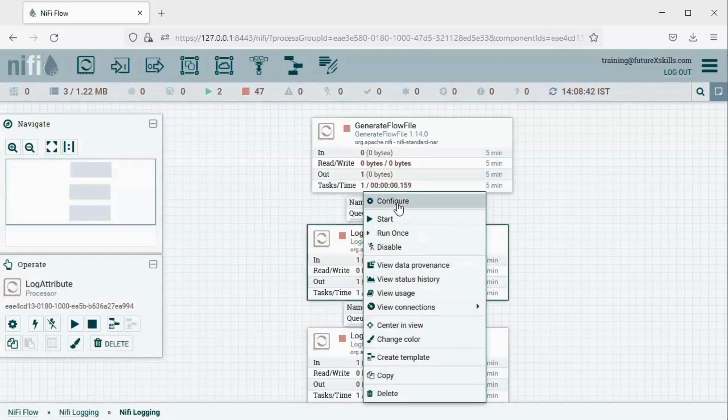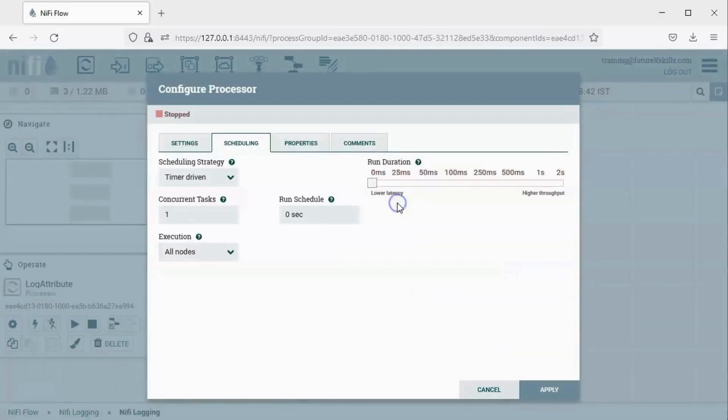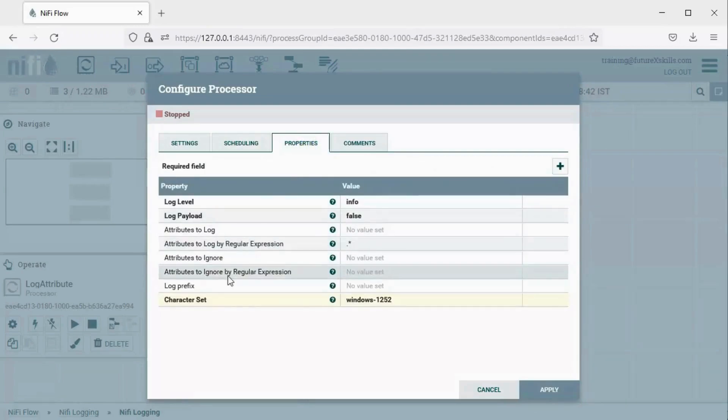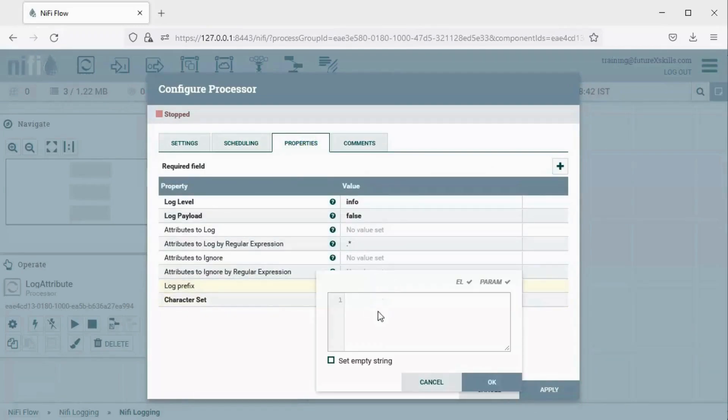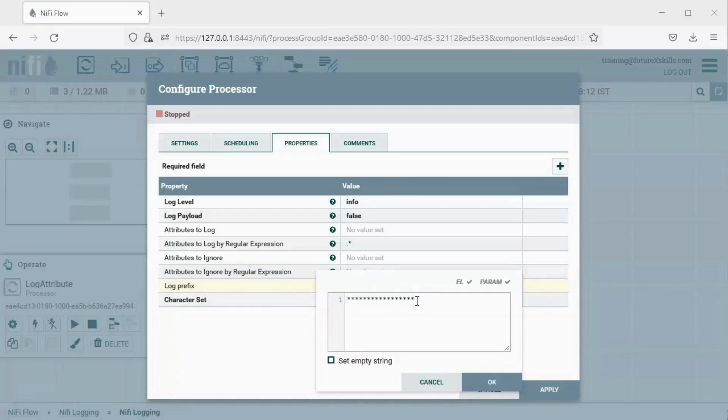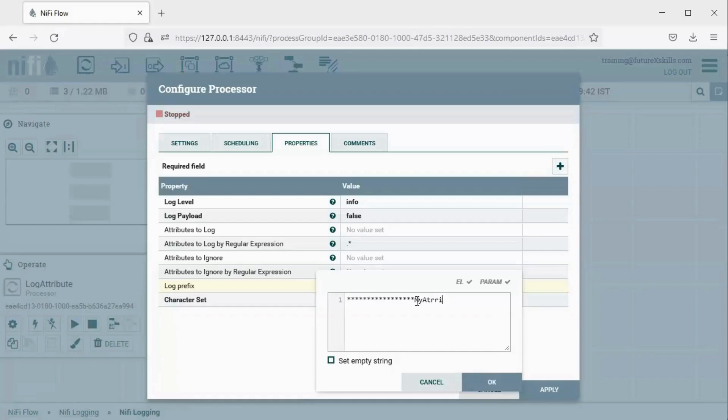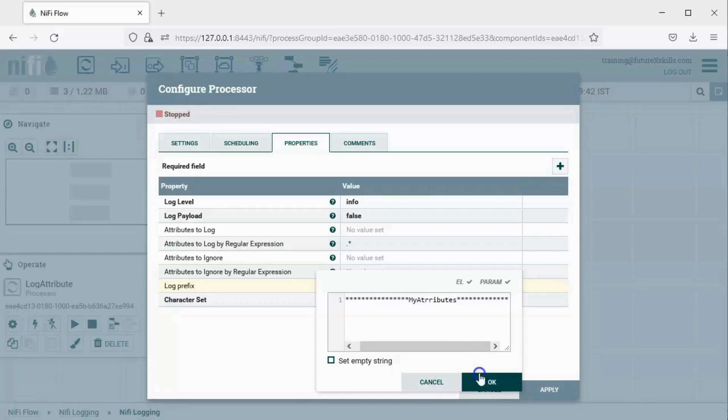Here, add a prefix to make the logs easier to identify. For example, we can add a prefix like this. This way, we can clearly see our logged attributes. Click OK, and then click Apply.